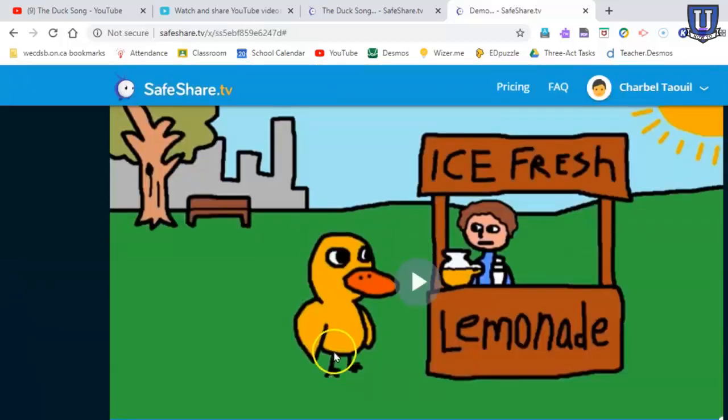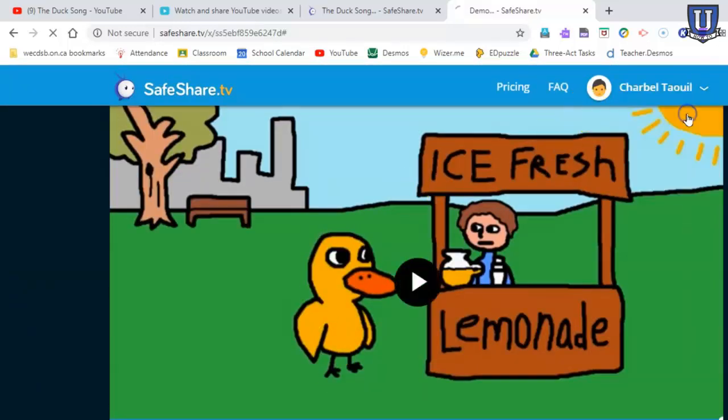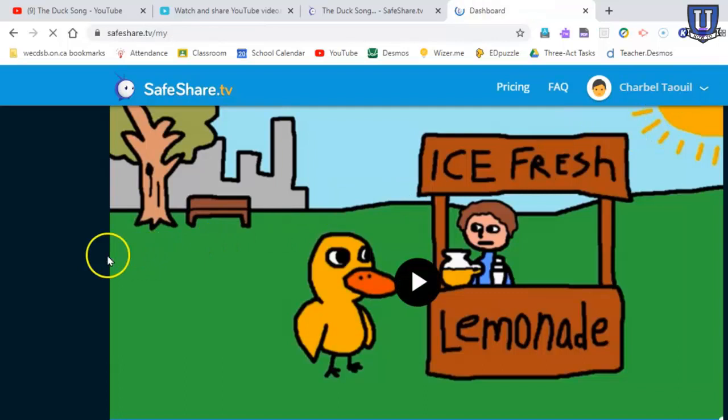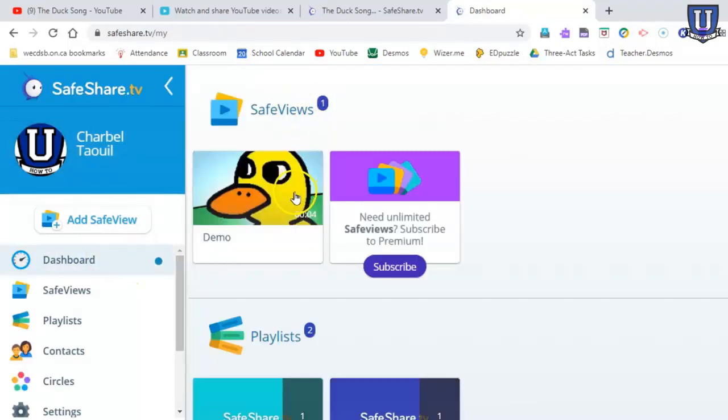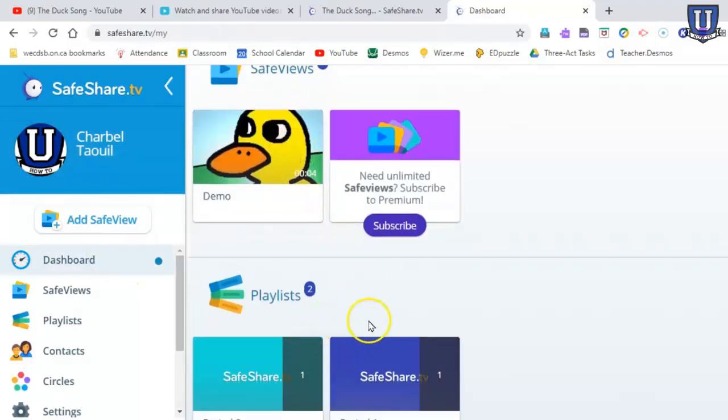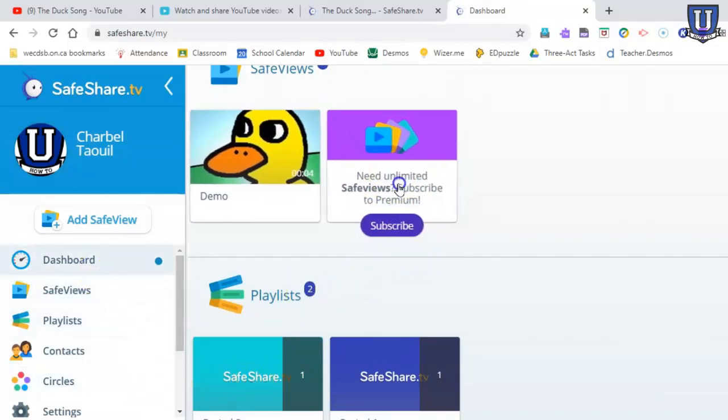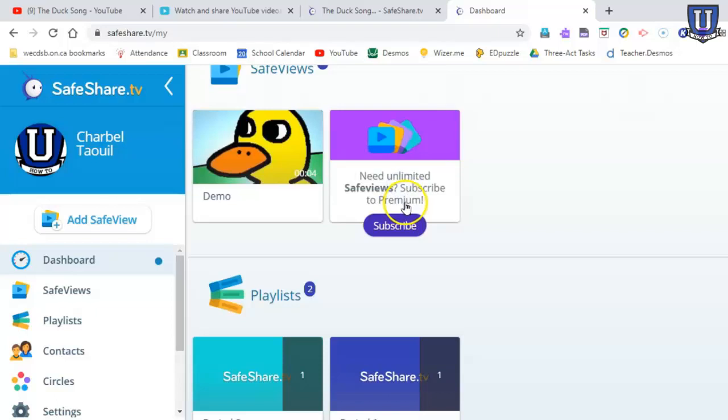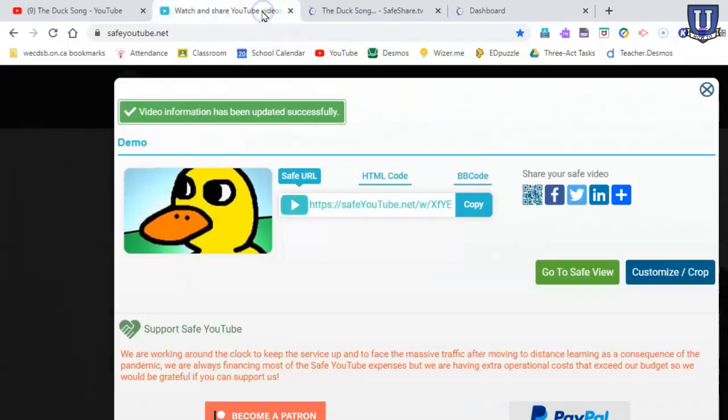If you go to dashboard, you can really quickly see you have one safe view. We created those two playlists. Like I said, there are some subscription premium features here to get unlimited safe views, but it's not necessary. So there's your difference.